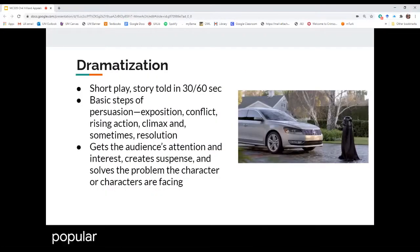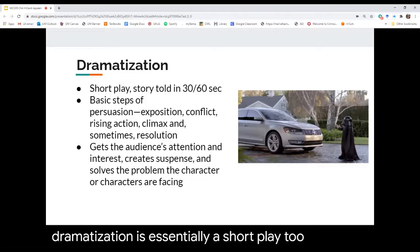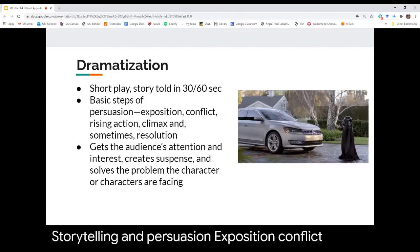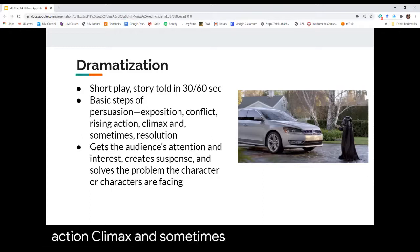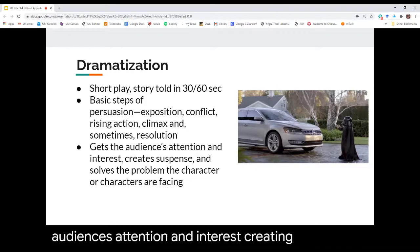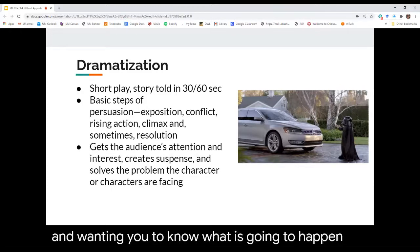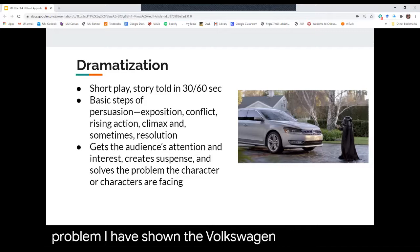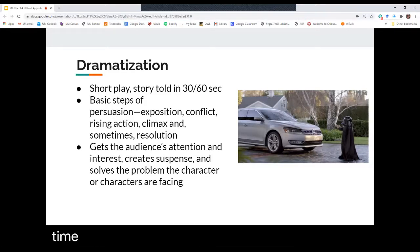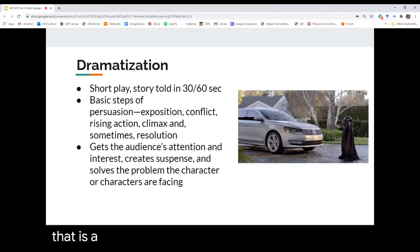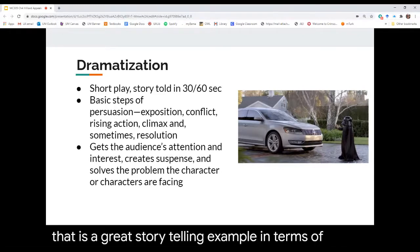Dramatization is also a very popular format for an appeal commercial. Dramatization is essentially a short play told in 30 to 60 seconds. It follows the basic steps of storytelling: exposition, conflict, rising action, climax, and sometimes resolution. A dramatization commercial gets the audience's attention and interest, creating suspense and wanting you to know what is going to happen for the character in order to help them solve a problem. The Volkswagen commercial where a child tries to use the Force is a wonderful example of dramatization.